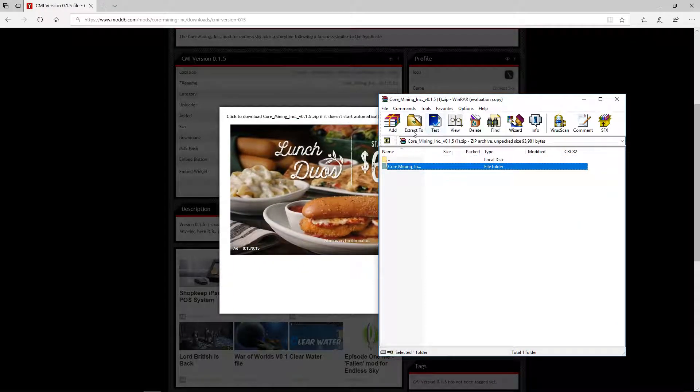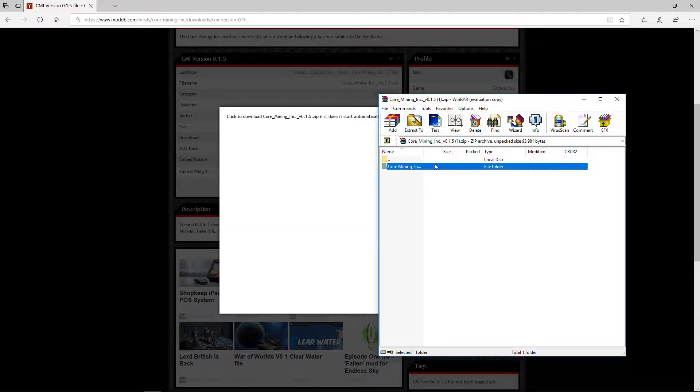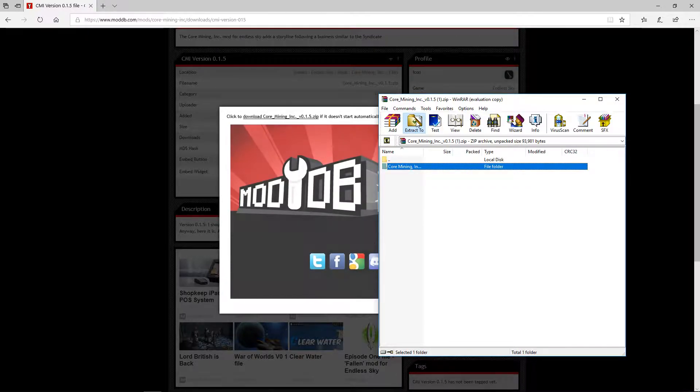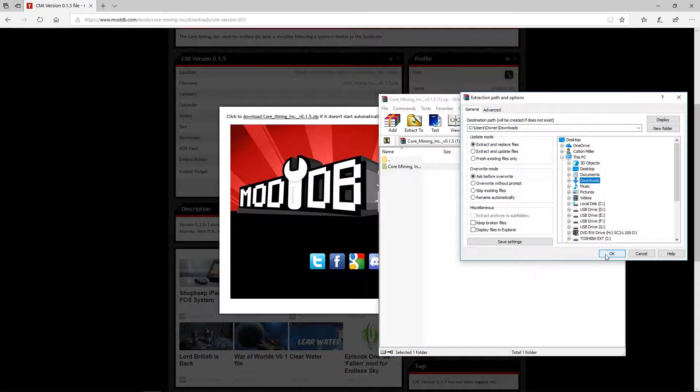Core Mining Incorporated. Also you have to have a WinRAR just to let you know. And you click extract to, and this is what I like to do. I just like to send it to downloads.